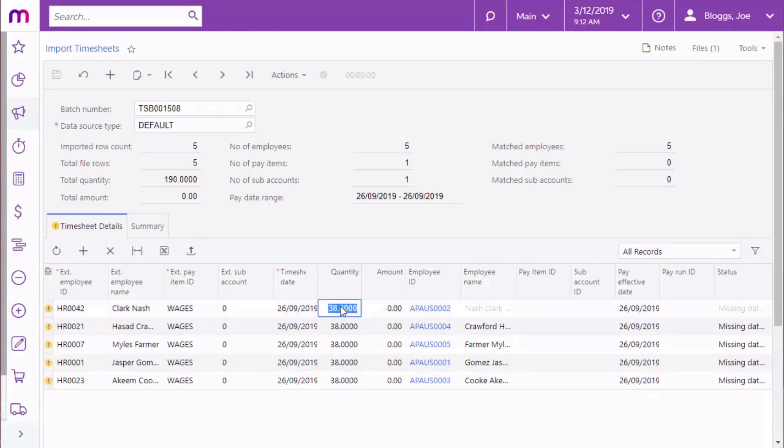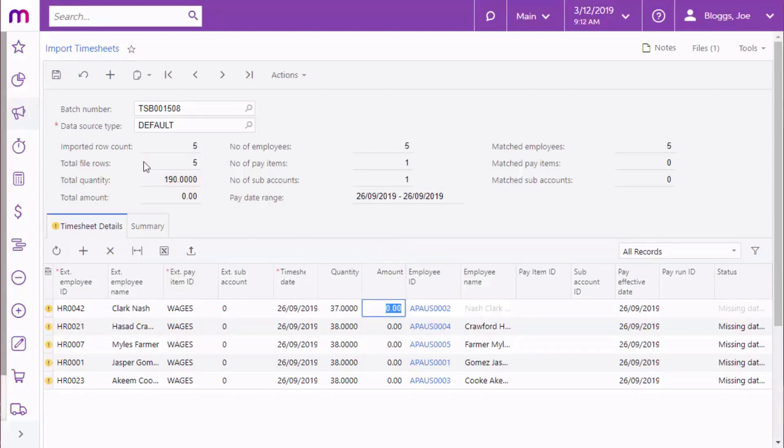If you need to, you can edit the data after it's imported. You might need to do this if there are any errors or records that aren't included in the data map. Any manual edits can be applied back to the data map if necessary.